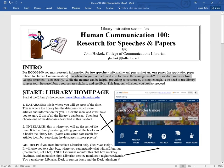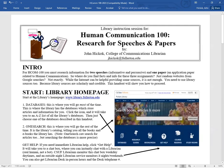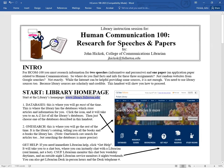The starting place for all these resources is the library's homepage. It's very easy to get to the library's homepage. Just put the word library in front of Fullerton.edu, and that will take you here to the library's homepage.